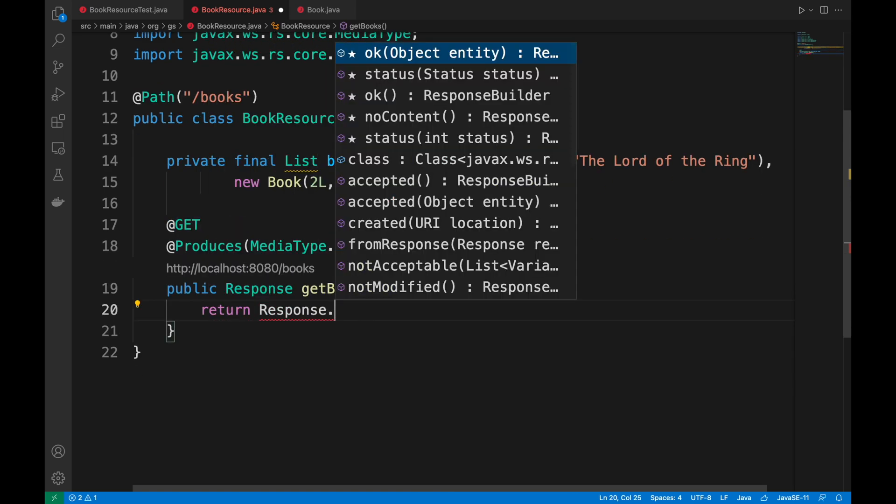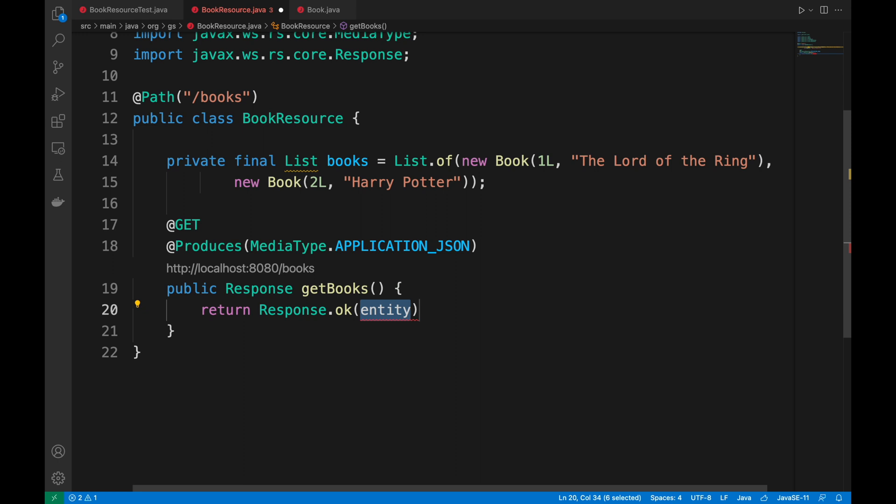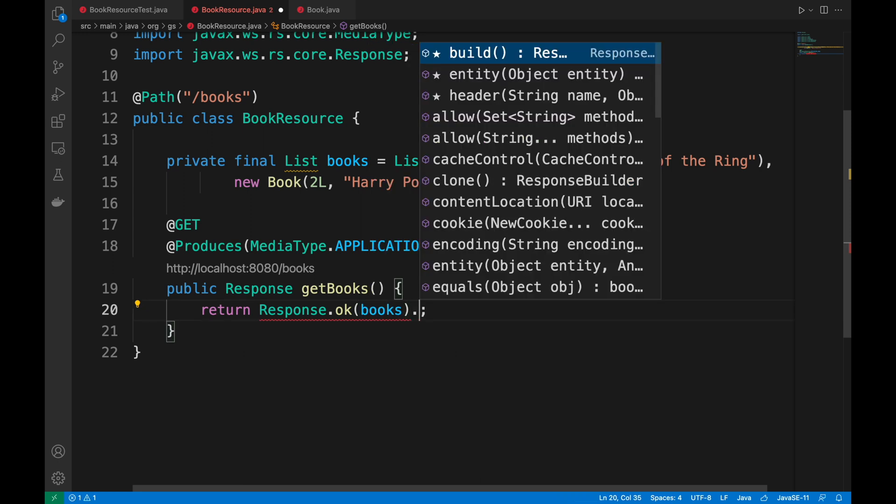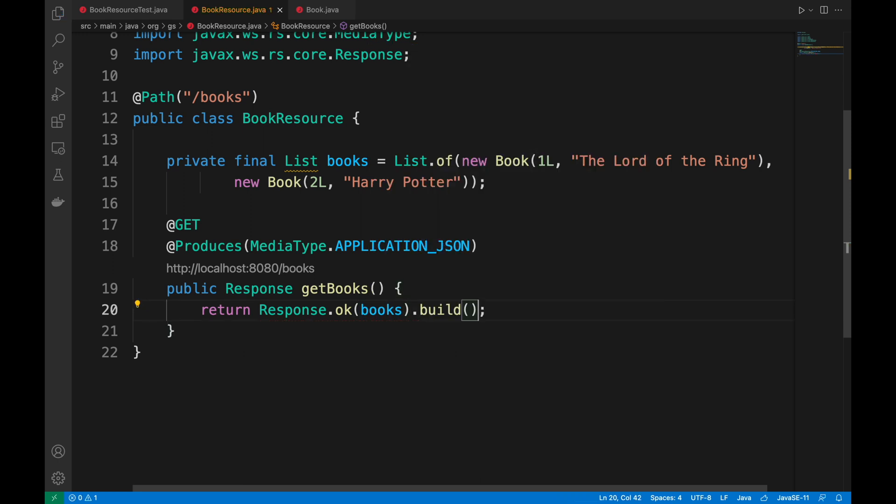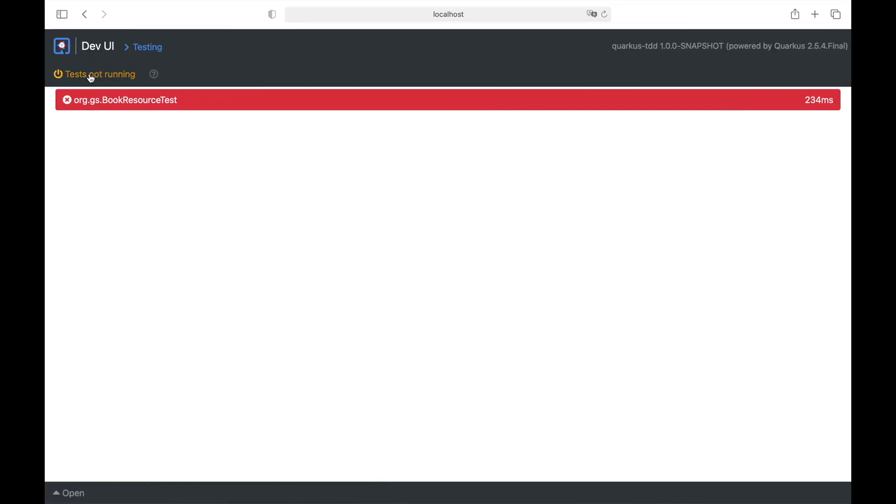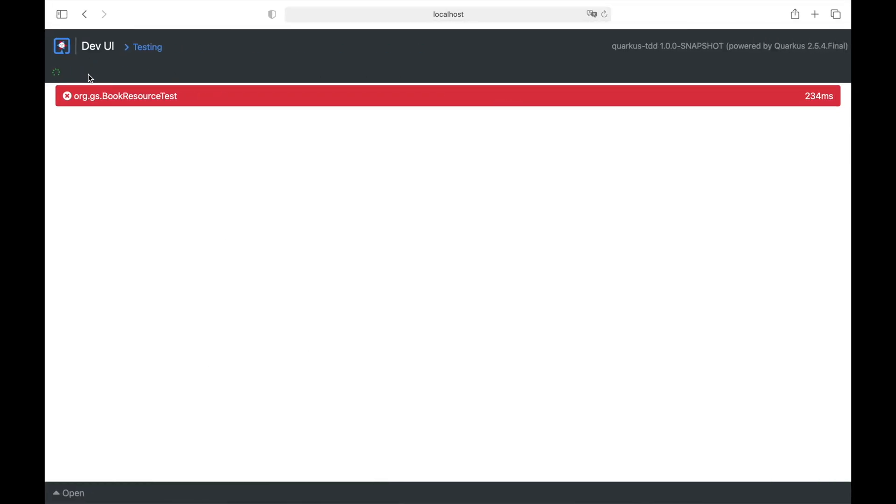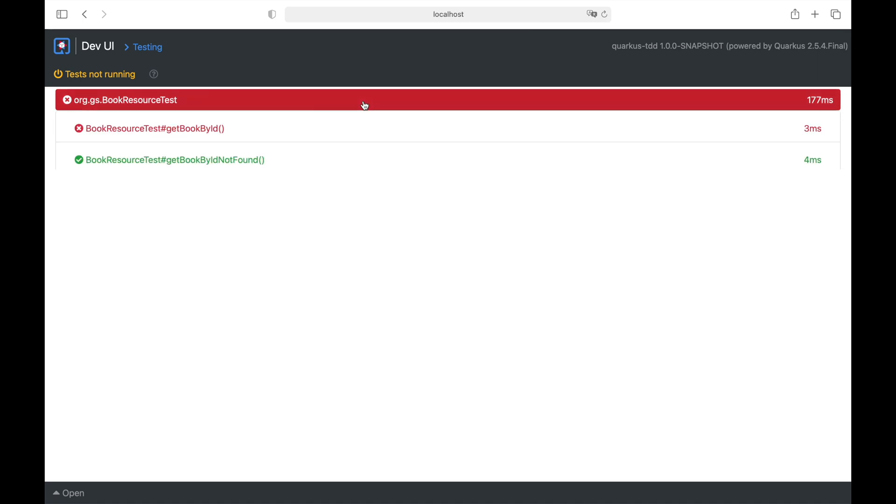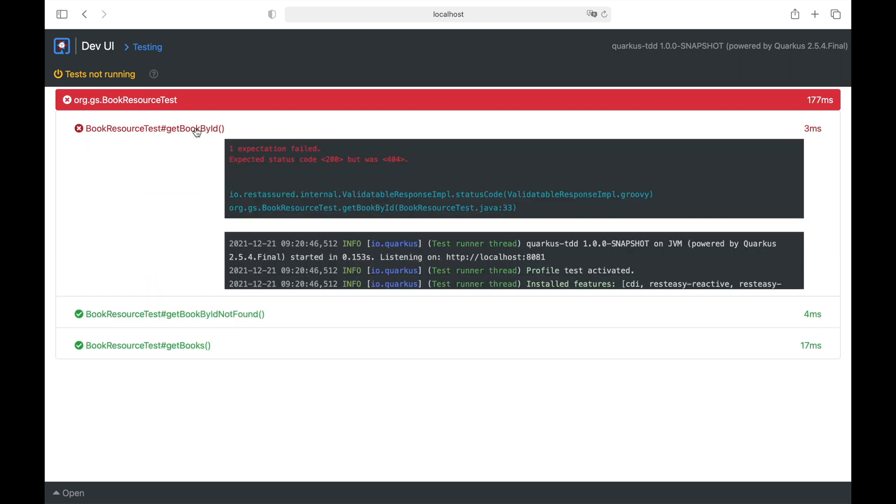So the get books, what is it going to do? It will return this list inside a response object with the status code OK, meaning 200. Now I save the file and I open the dev UI where I can see that the get books test is correctly passed.